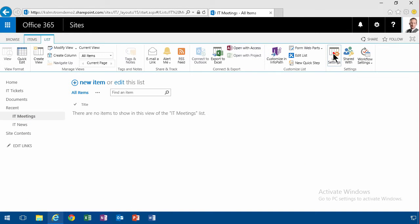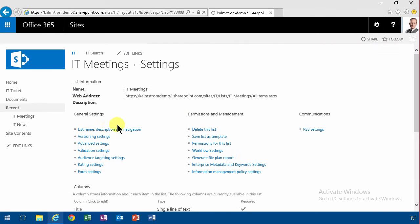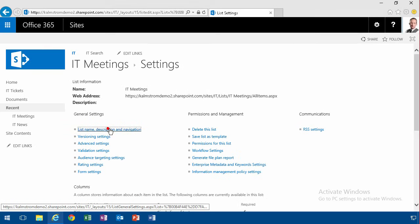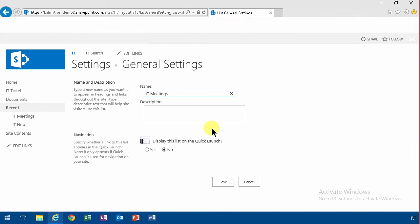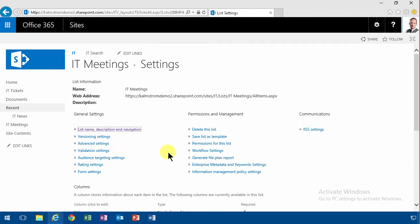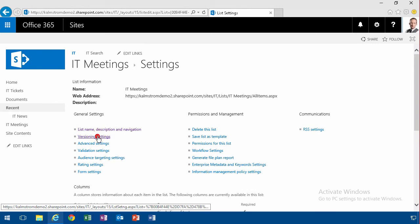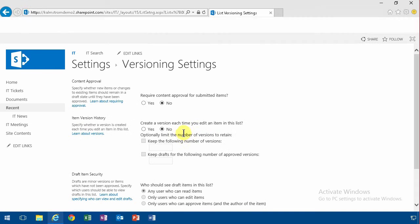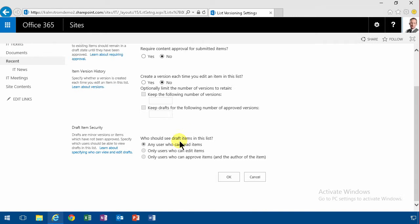First of all, I want it to always show up in the navigation and the quick launch. And I also want versioning settings on. I think that's always a really good idea.